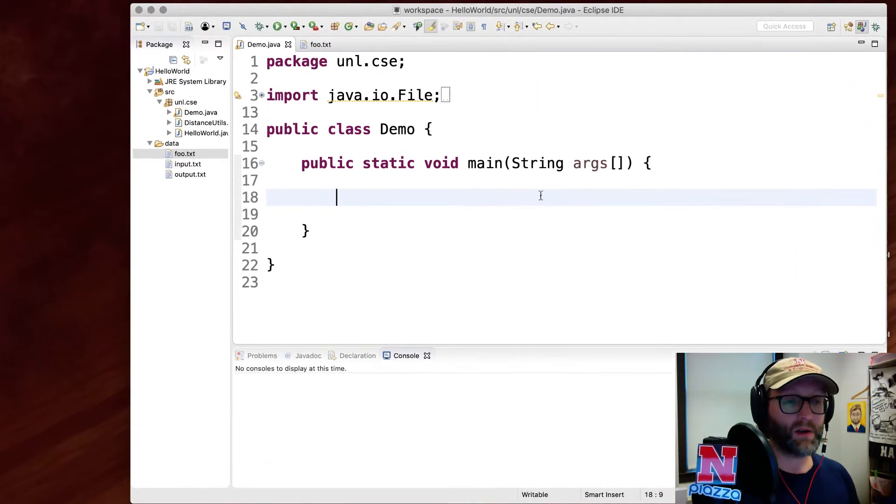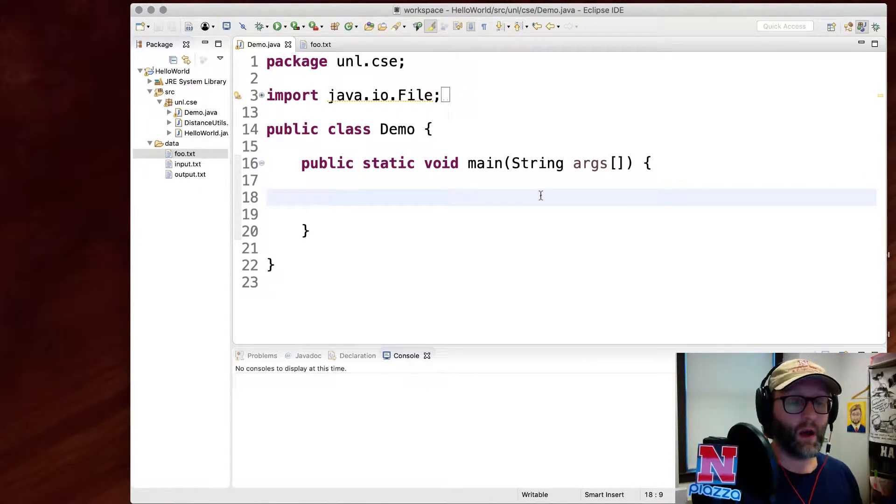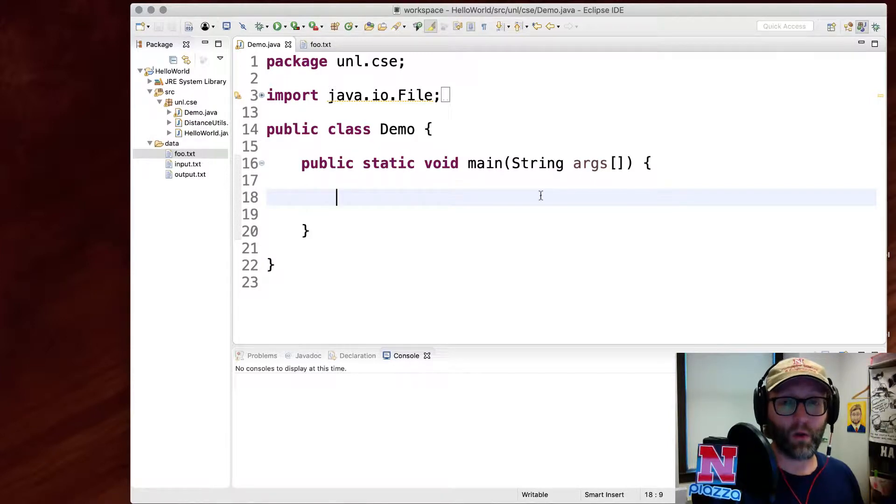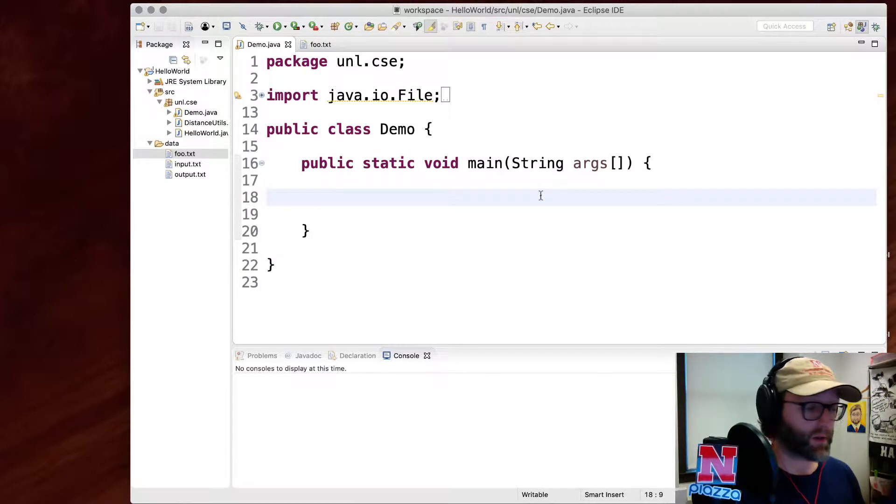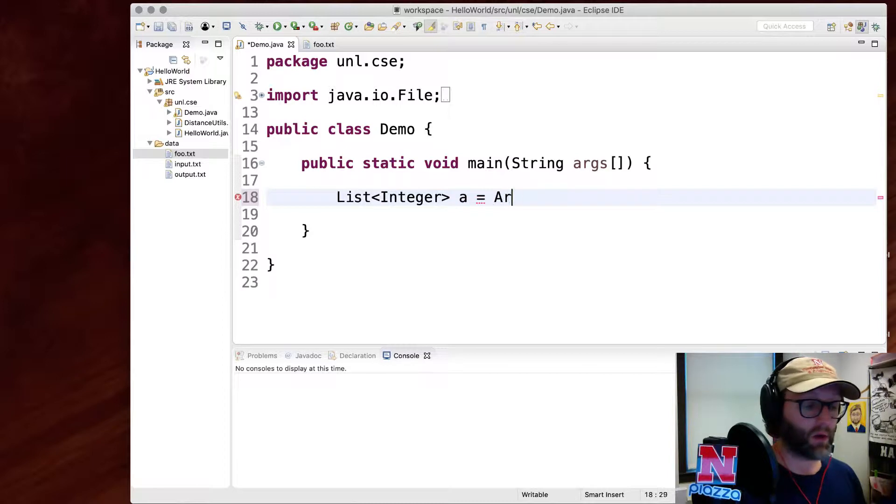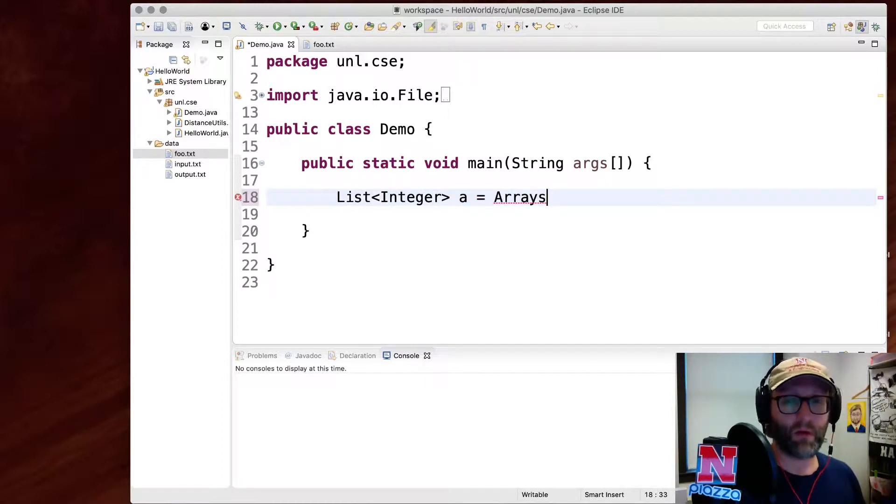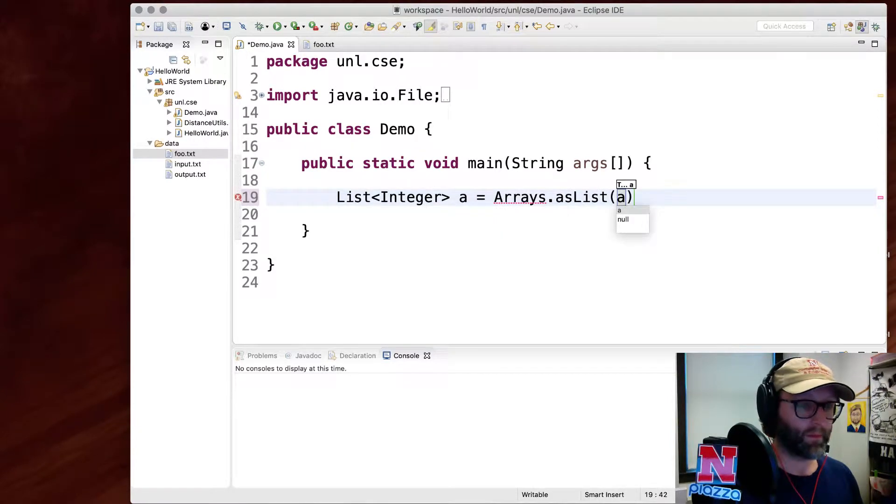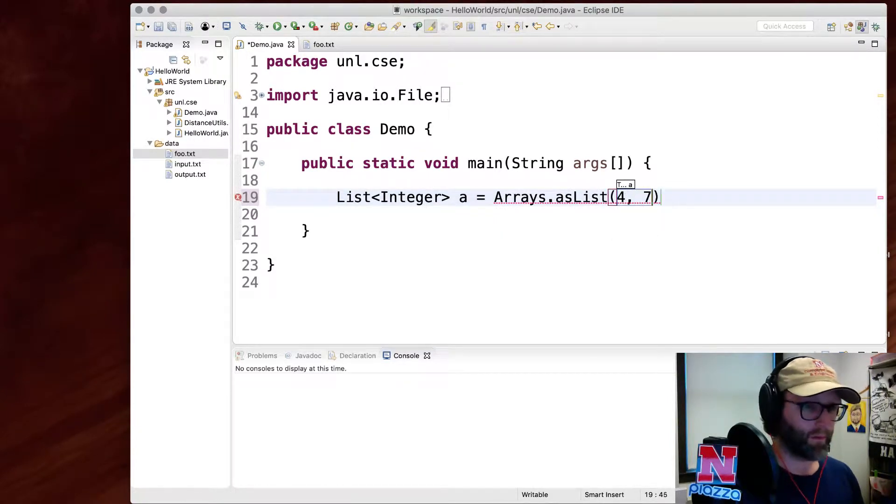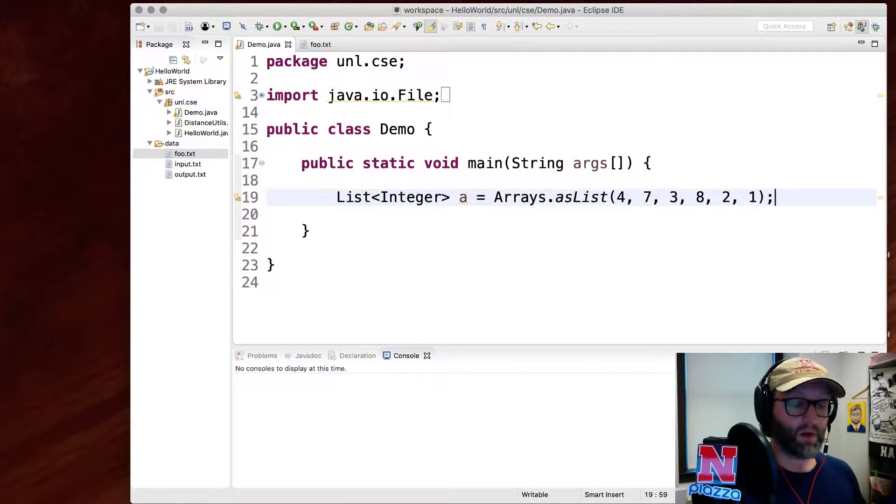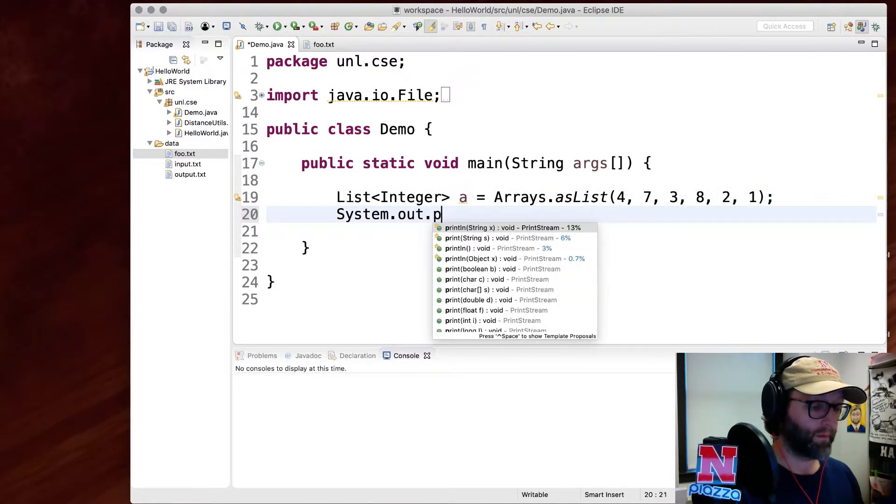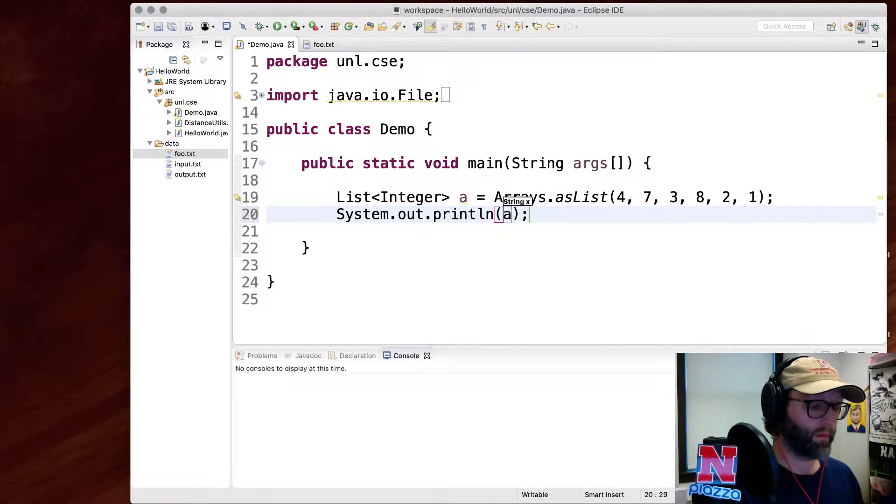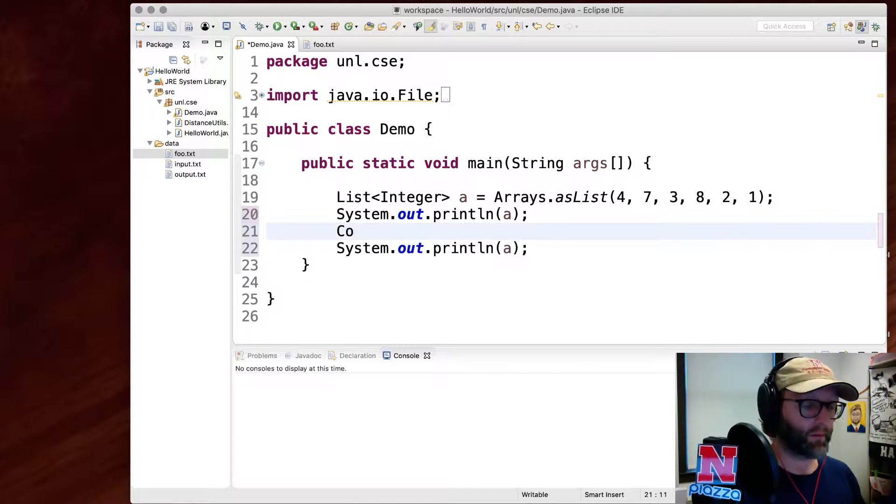Alright so I'm going to demonstrate basic searching and sorting using collections. Remember that sets and maps are unordered so we're going to have to be working with lists here. I want something to sort first so let's go ahead and create a list of integers. To quickly do this you can call an array utility here. So that's unordered. I'm going to go ahead and print that out.